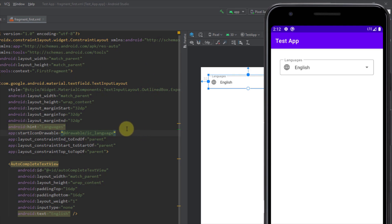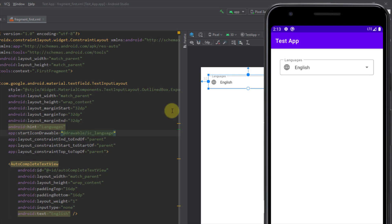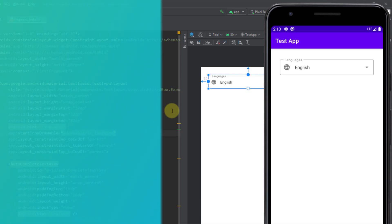There are more attributes you can customize inside the TextInputLayout — those were just a few. I've shown you how to add the exposed drop-down menu as a replacement for the old spinner, how to set up an ArrayAdapter, and how to customize properties like icon, hint, and inputType. I hope you enjoyed this video — please like it if you found it helpful, and see you in the next one.